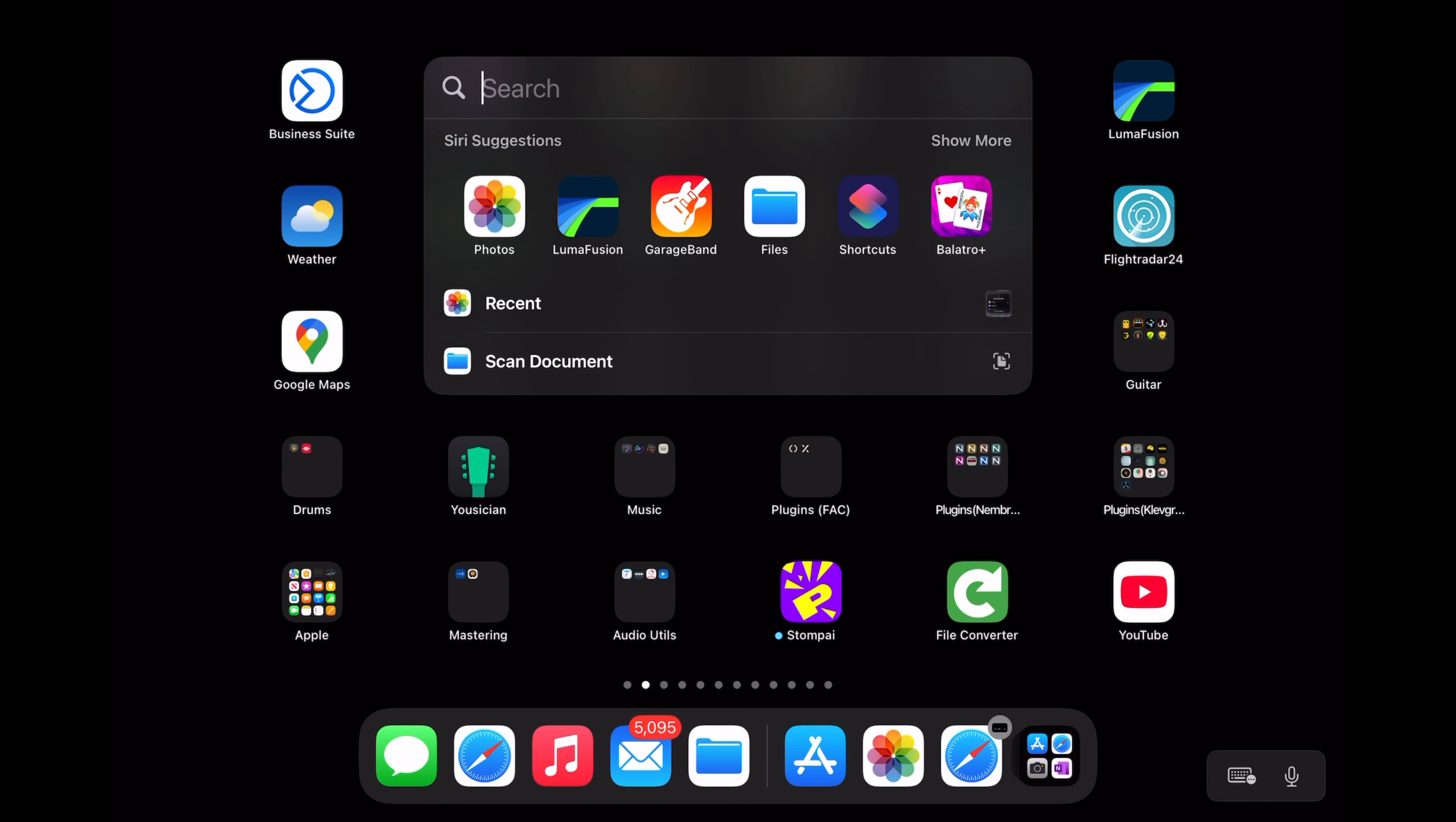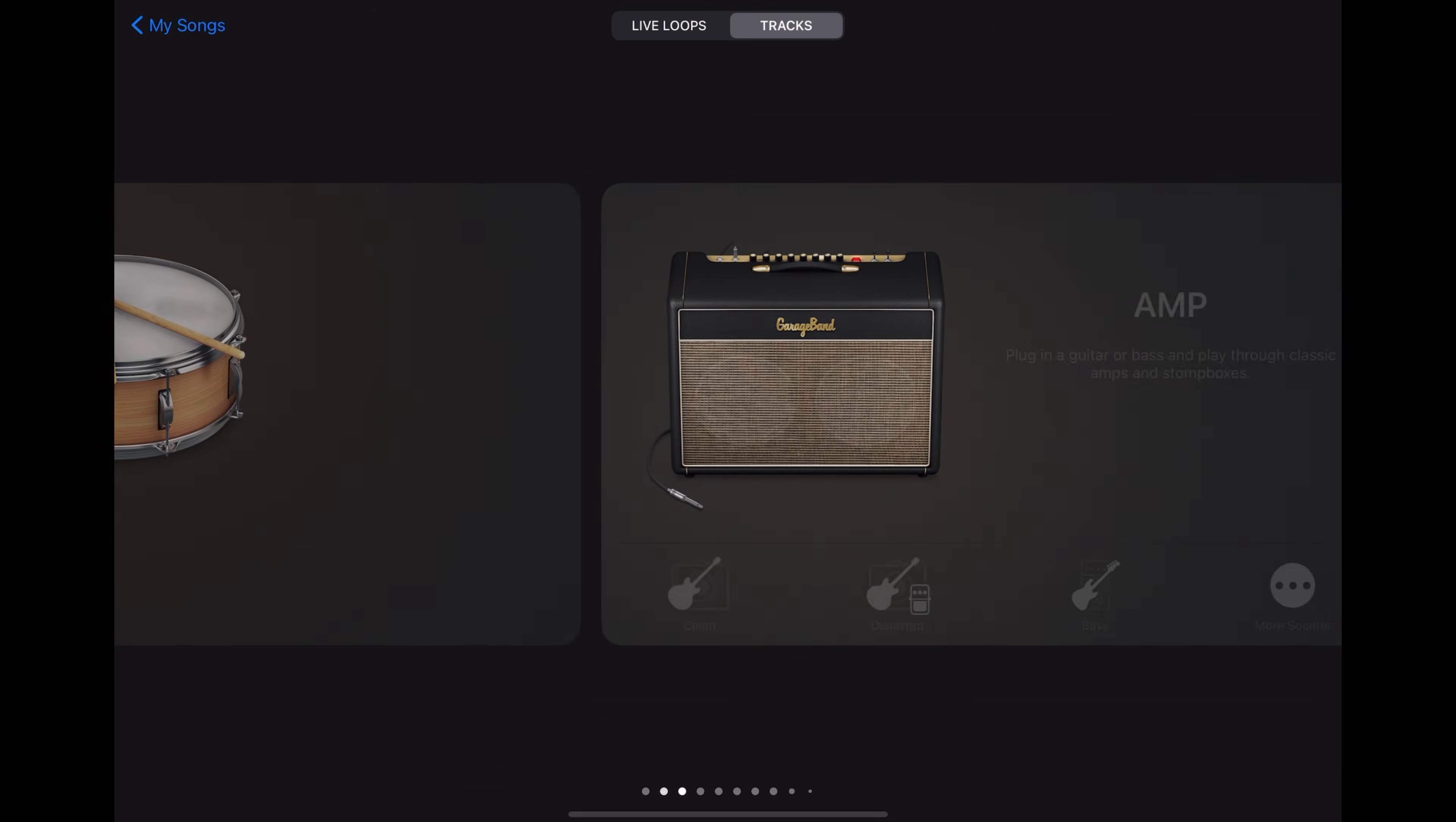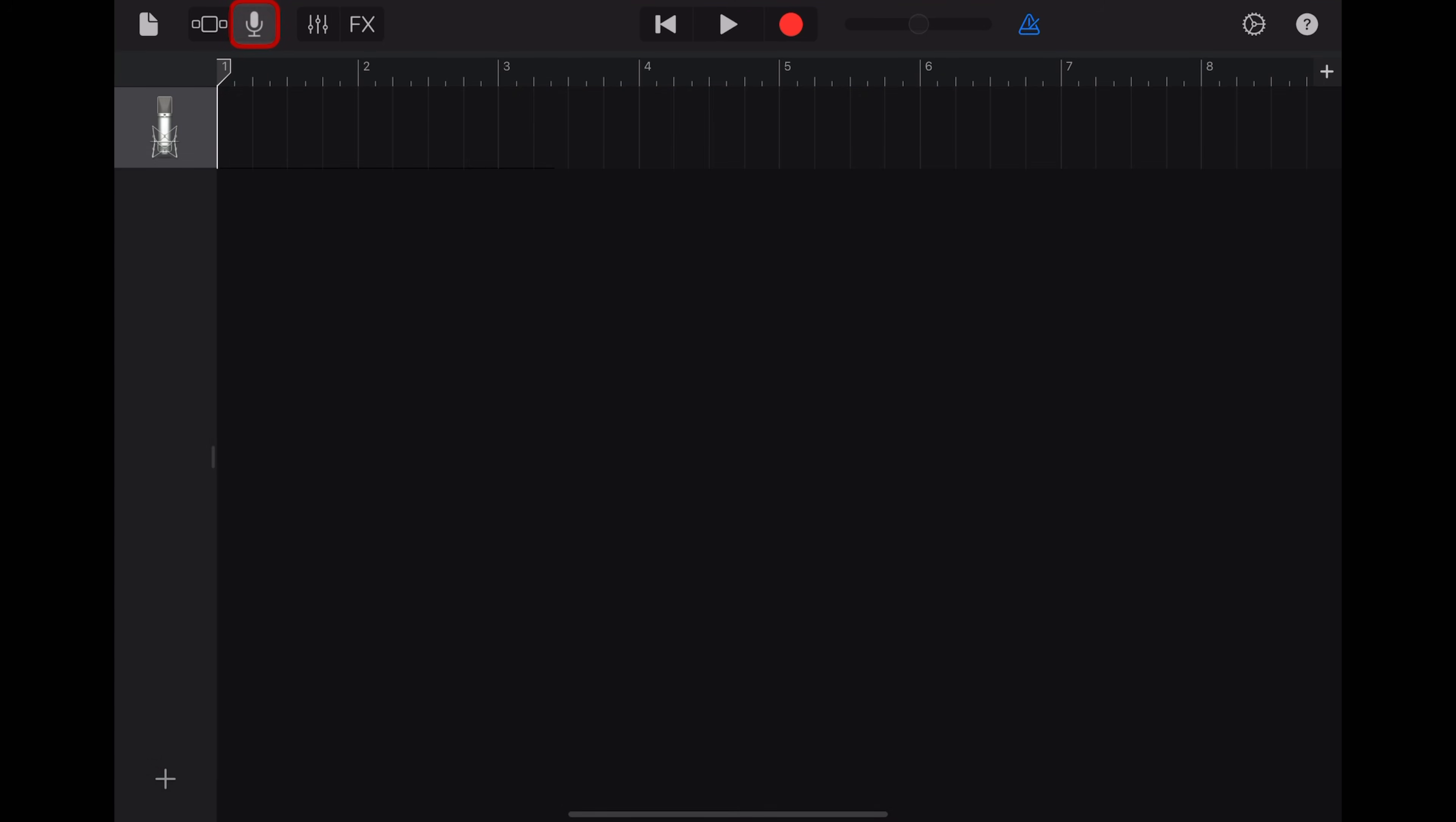We'll tap here to create a new song, scroll across and tap on audio recorder and tap on our tracks view.